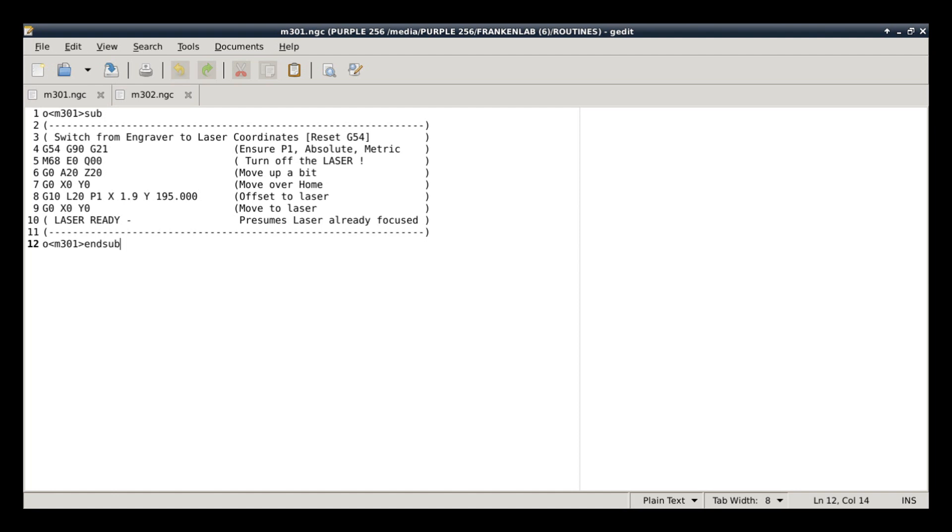Now that we've done that, and I know where my coordinate system is, the G10L20 is going to say, for P1, the G54 group, I want you to take the X and offset it 1.9 millimeters, and I want you to take the Y and offset it 195 millimeters, which just happens to be the offset for this laser. Now that it's done that, internally, that number is set. I'm telling it, go to zero, X zero, Y zero, and that's going to tell it to move to the new coordinate system. So now it's over top of where we want to cut, and we should be ready to fire the laser.